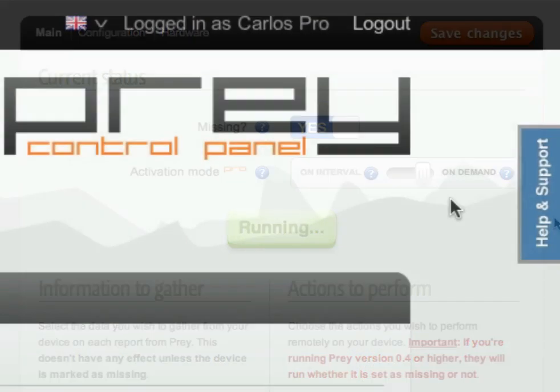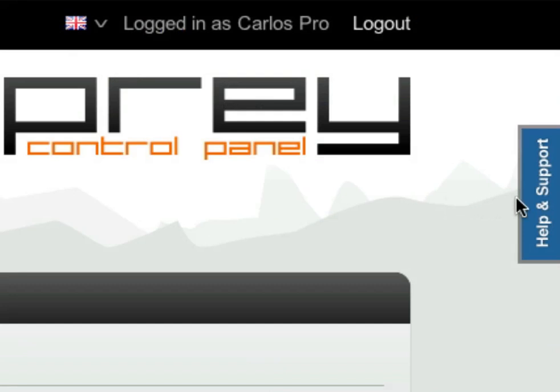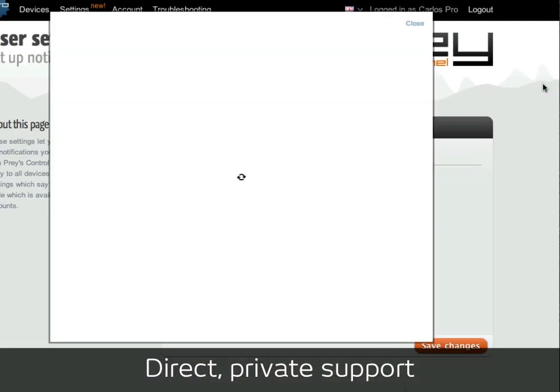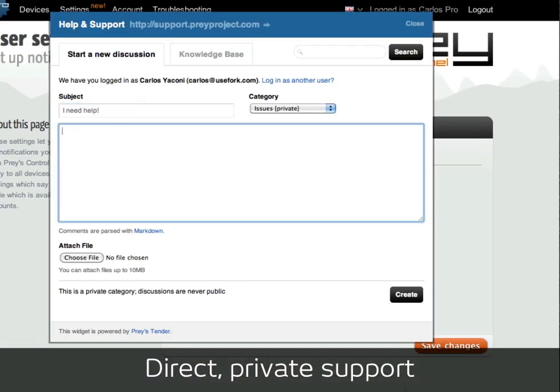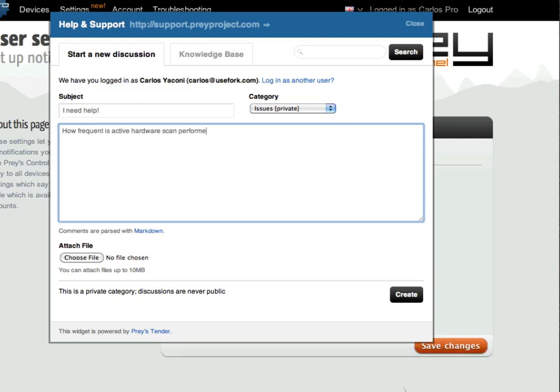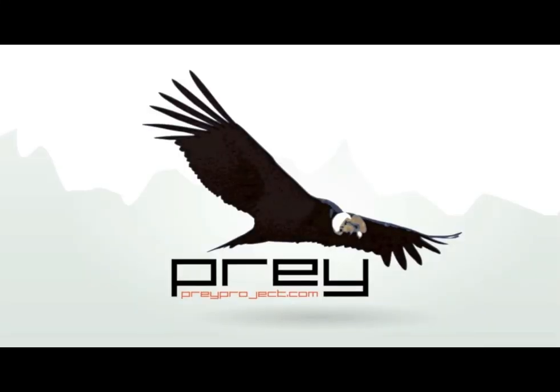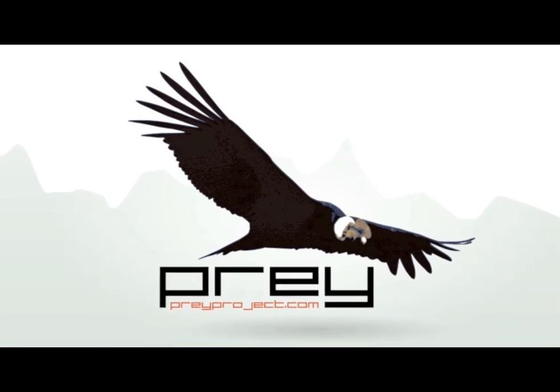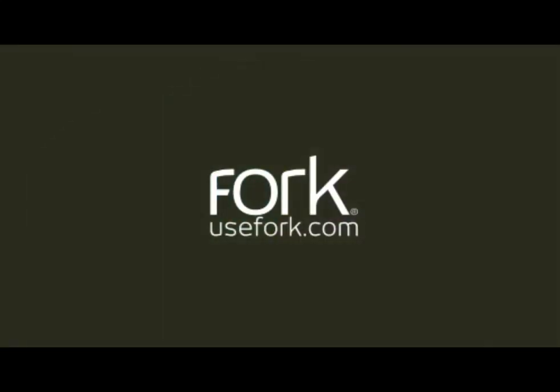We also provide priority support for Pro users that can get in touch with our developers directly via private email. And that's it! I encourage you to try out Prey and let us know what you think! Thanks for watching!